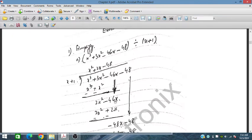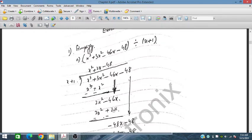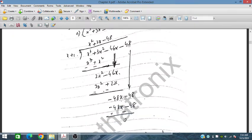We take the next term down. Now we have to obtain 2x², so we multiply by 2x — we write down +2x. Then 2x multiplied by x is 2x², and 2x multiplied by 1 is 2x. Now we change sign and subtract — these cancel out.